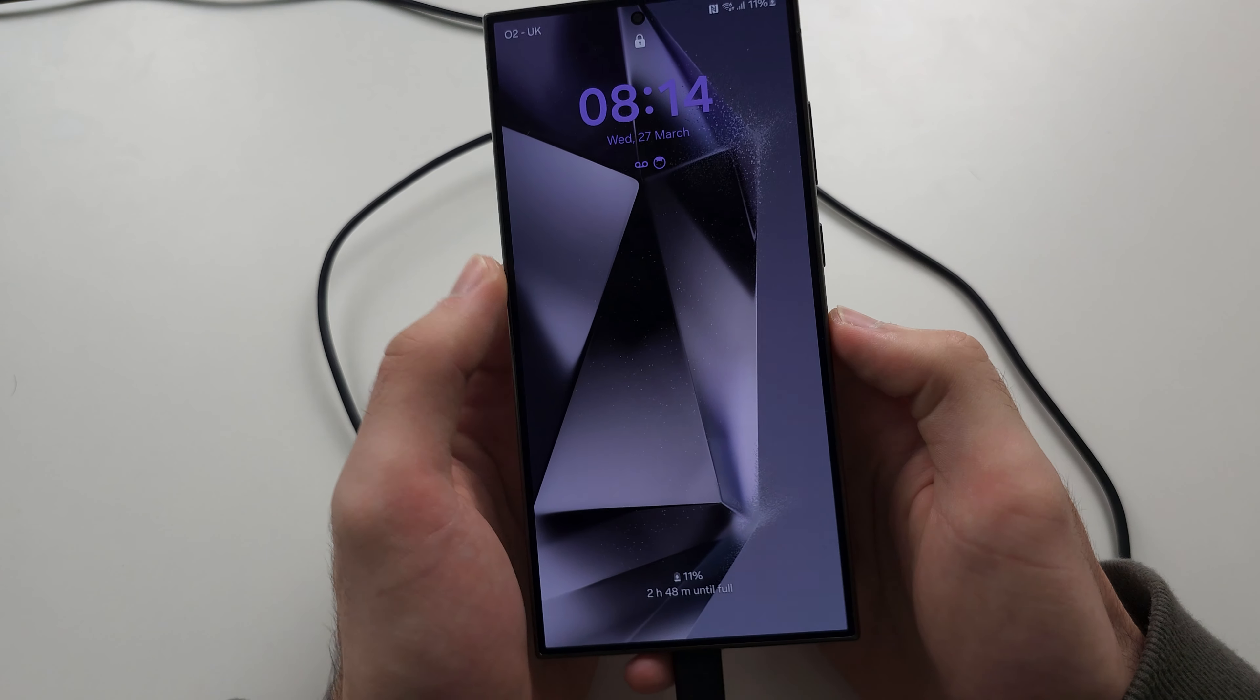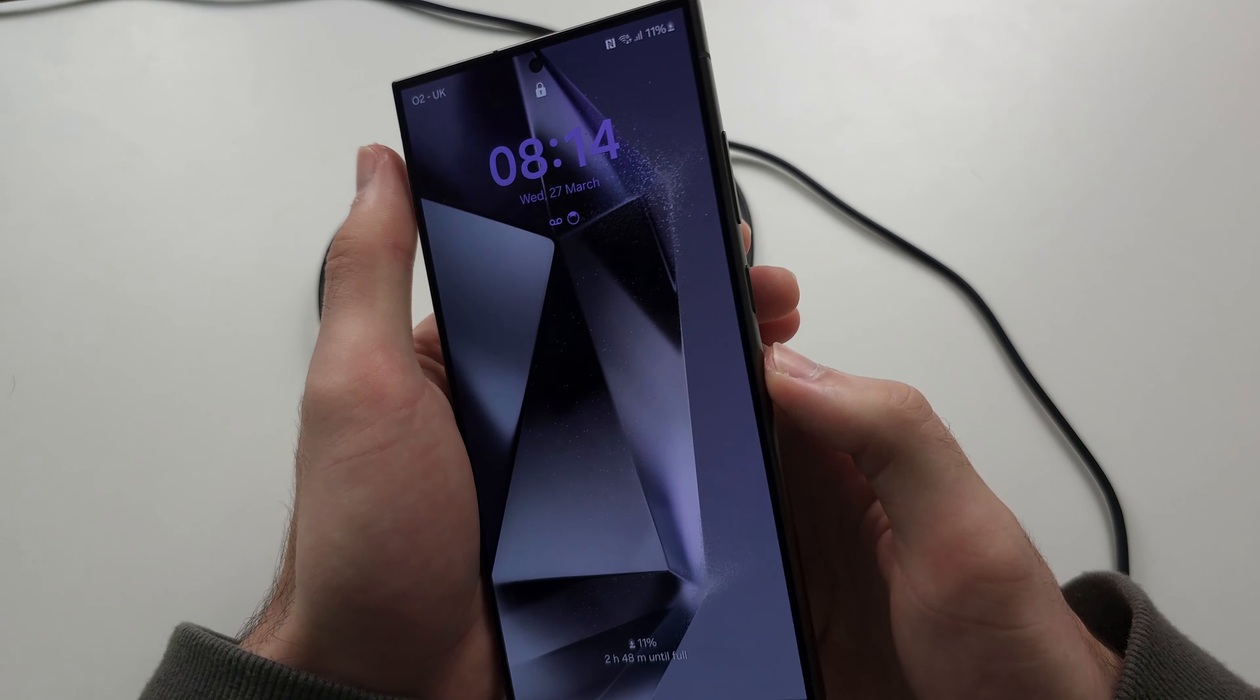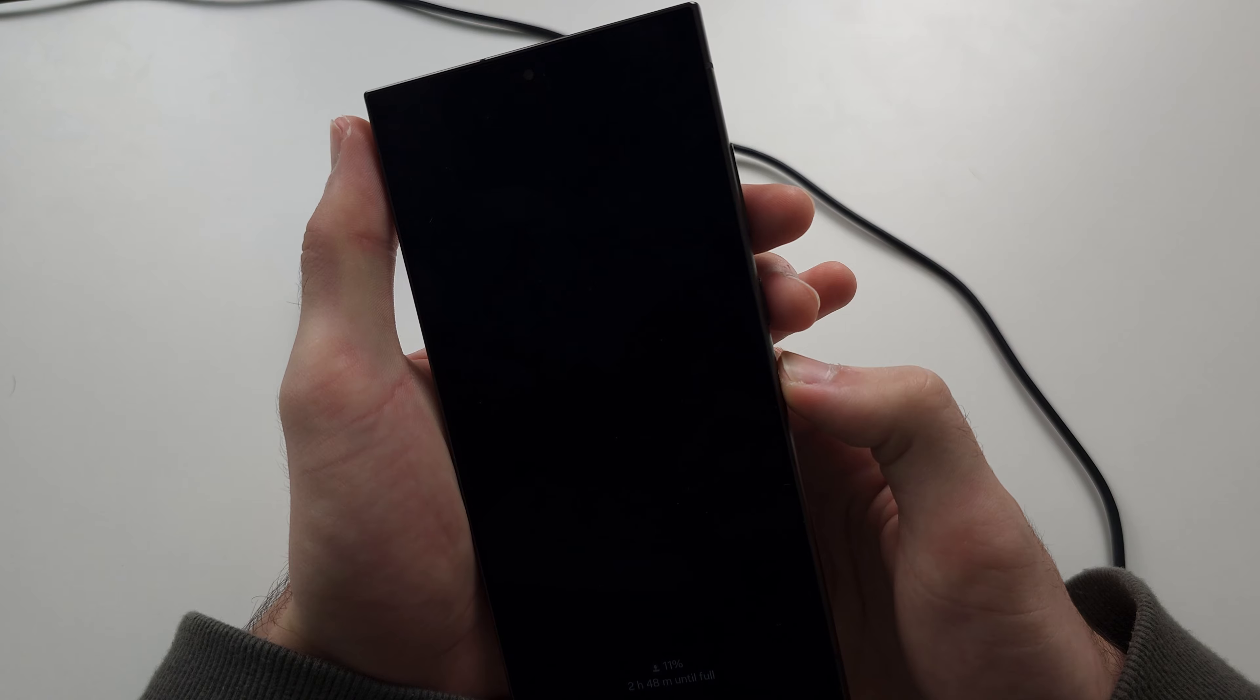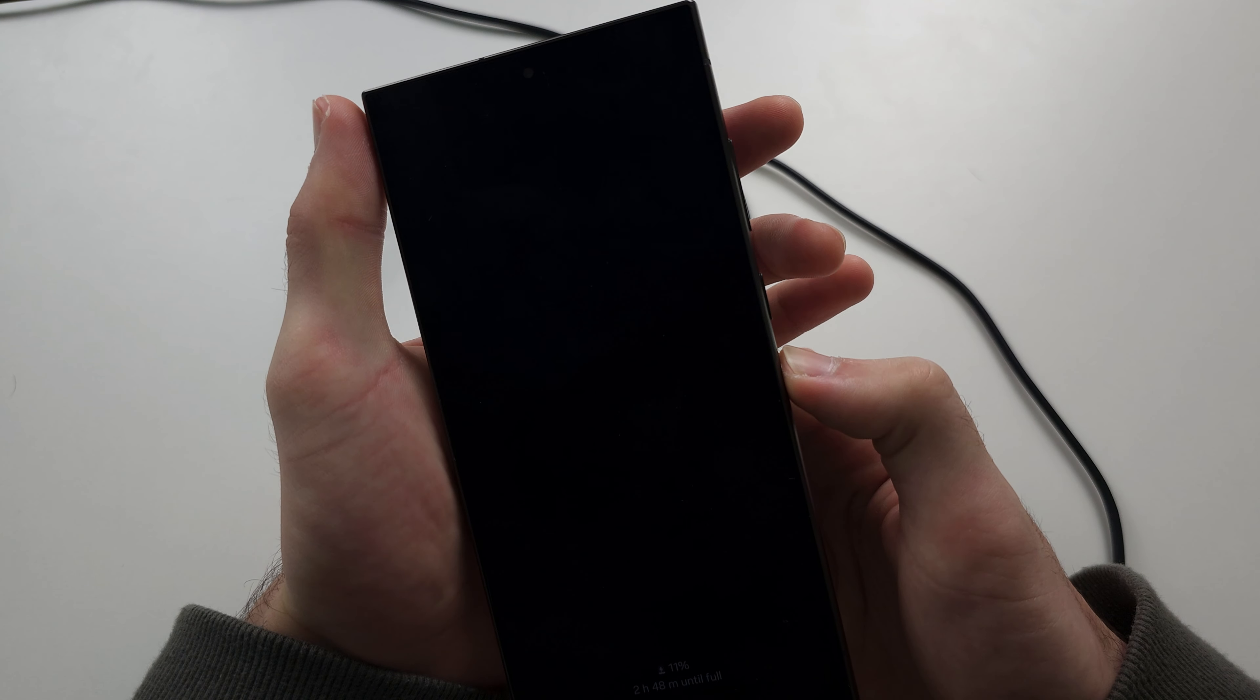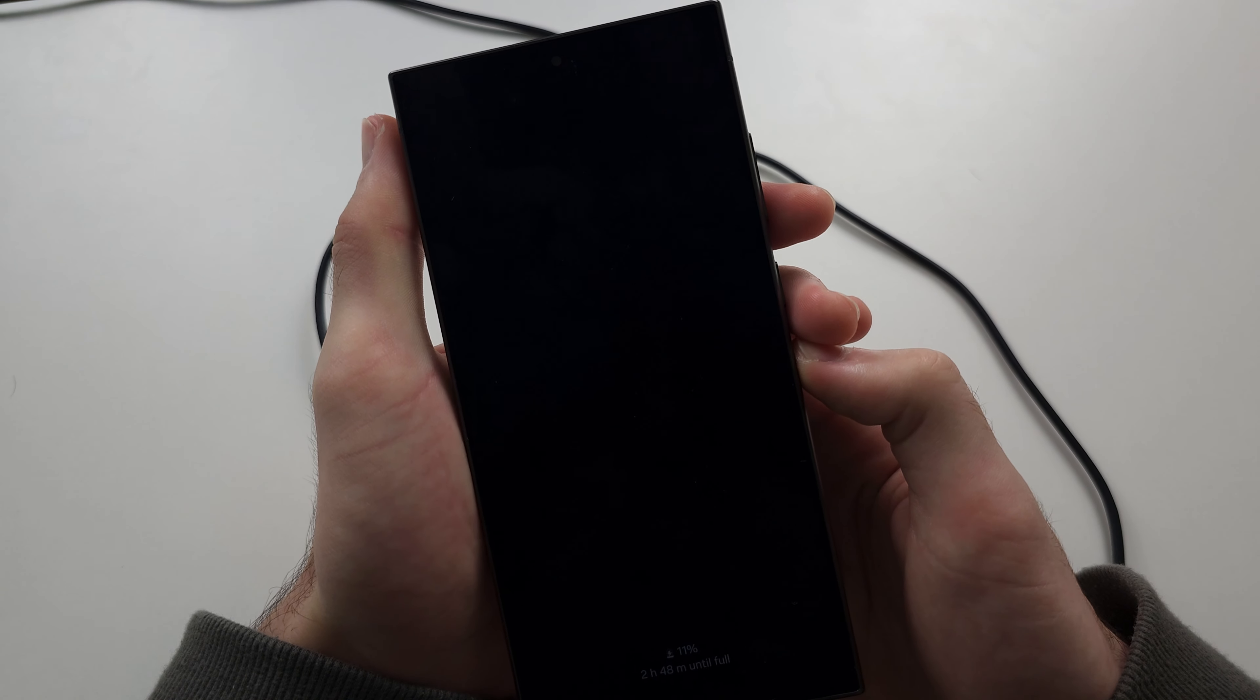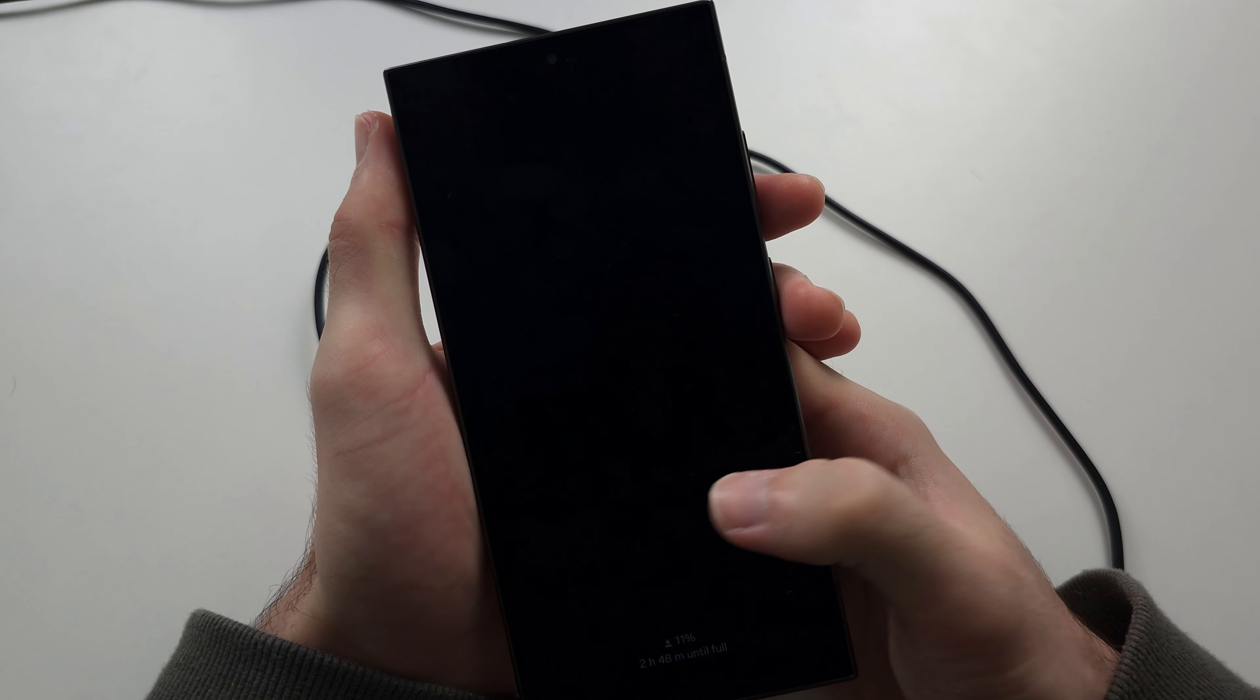Now we need to do the following key combination. We'll press and hold power and volume down, we'll do it together in a bit, then we'll press and hold power and volume up.